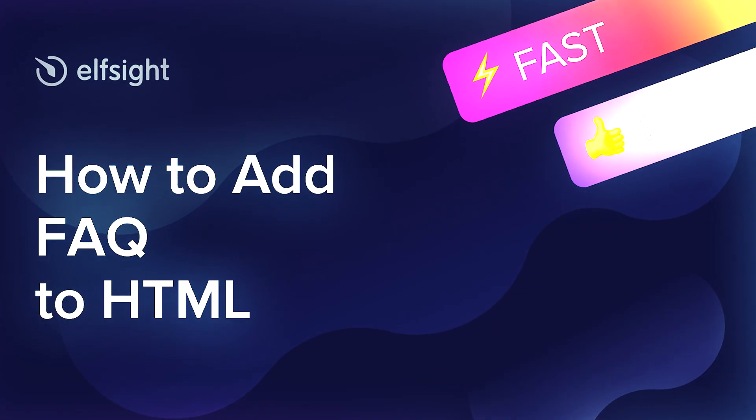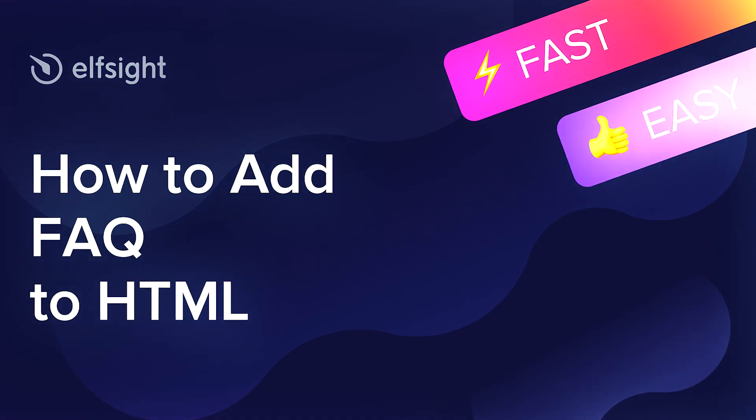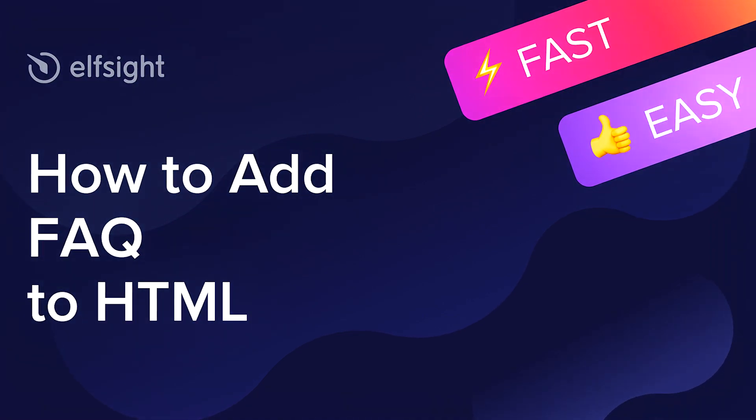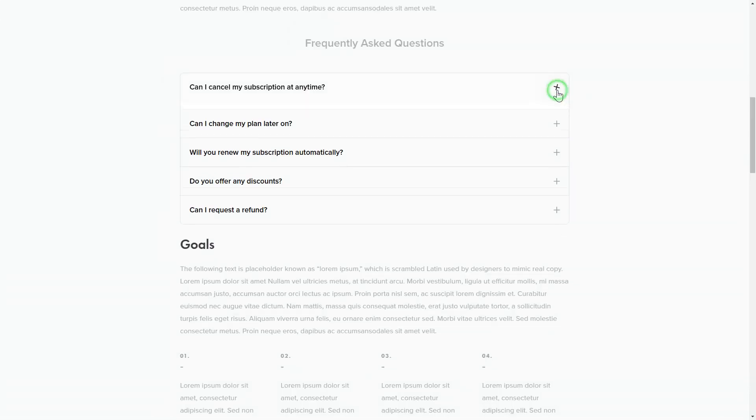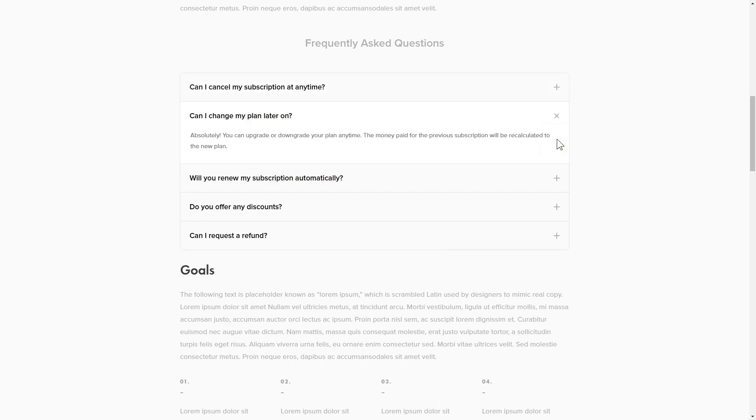Hey everybody, this is Victoria from Elfsight. In this guide, I'm going to show you how to add FAQ to your website. It will only take two minutes and you don't need any specific skills to do it.